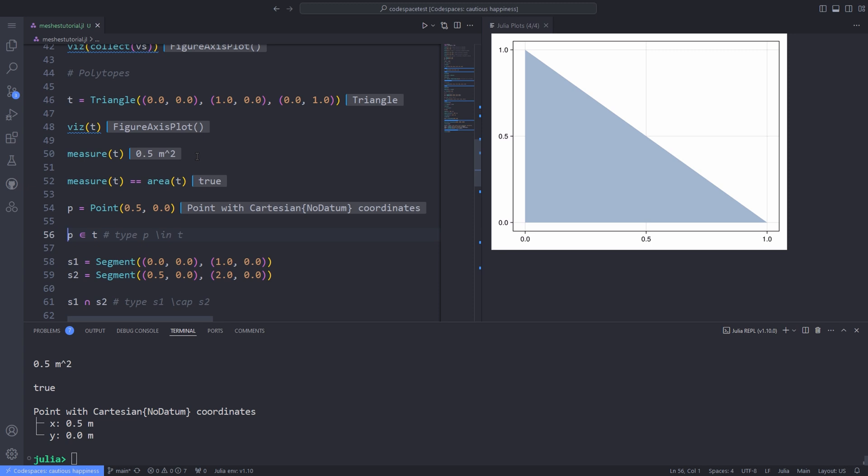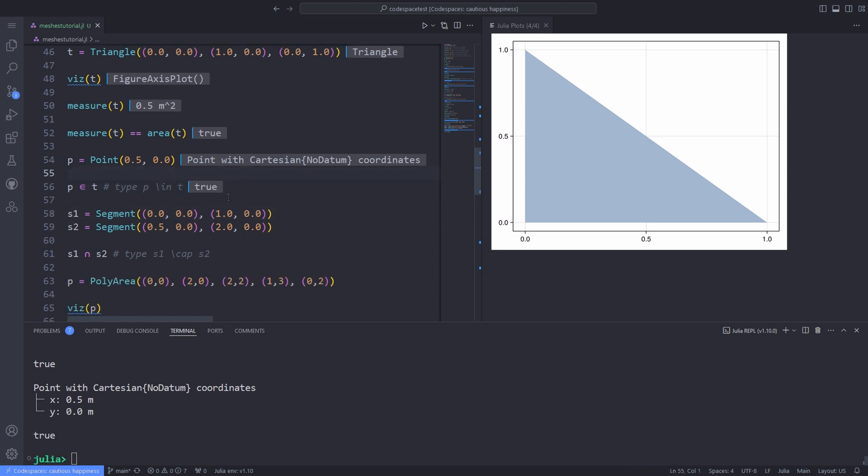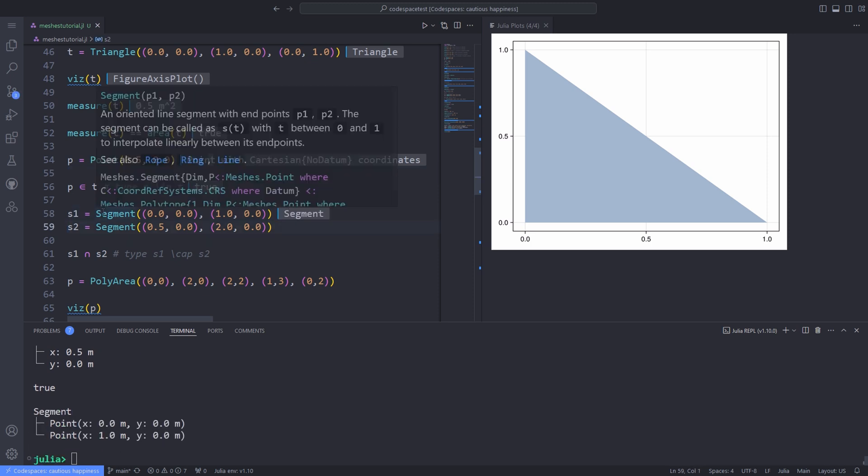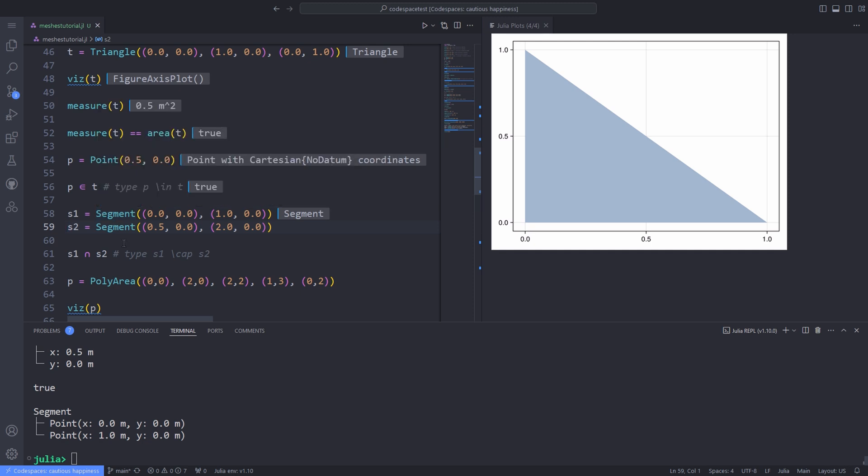And if you want to know whether a point is inside a triangle or not, we can use the set belongs to operator. You can define line segments and check their intersection by using the set intersection operator.